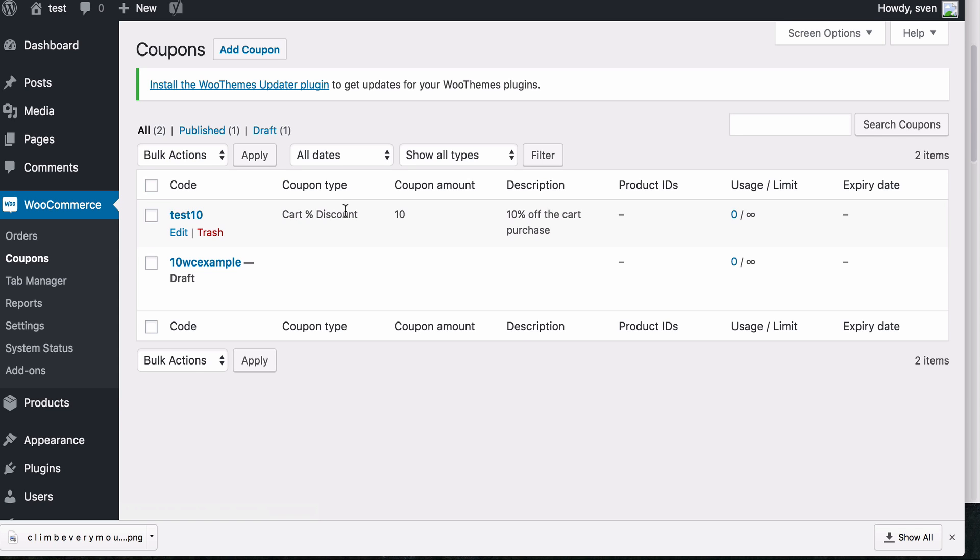If you want more information about coupons and coupon management, I have some links in the description below that will take you to some great resources for this. Thank you.